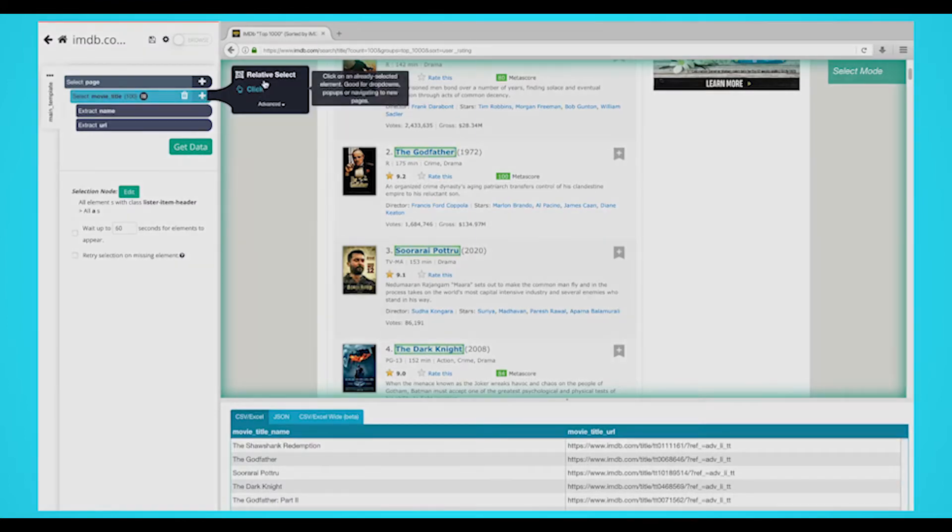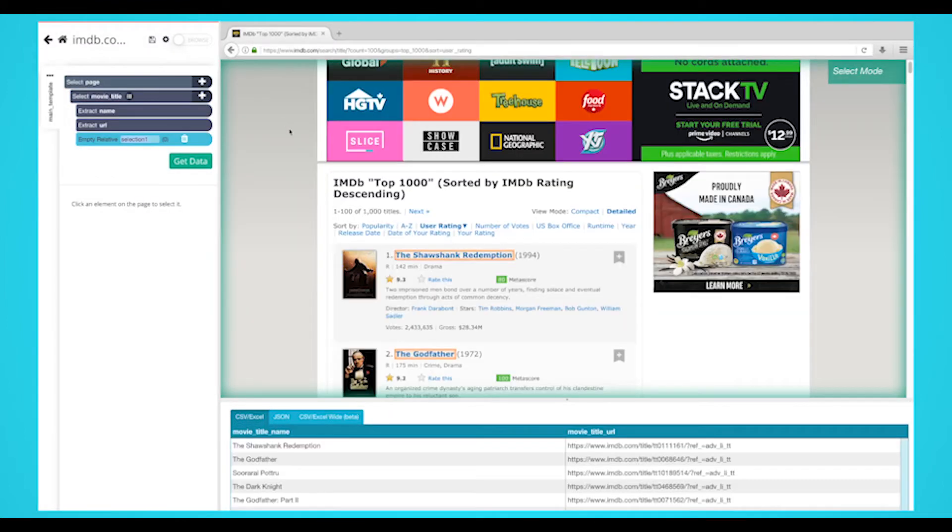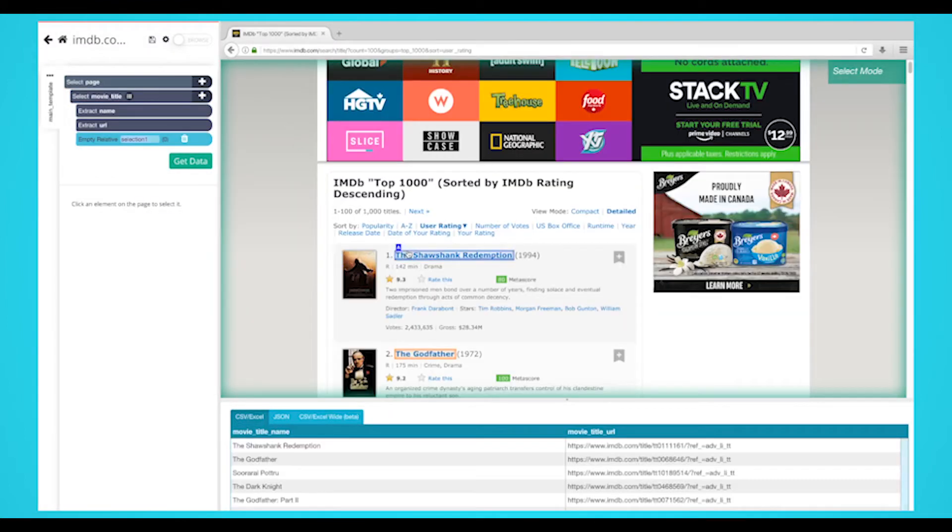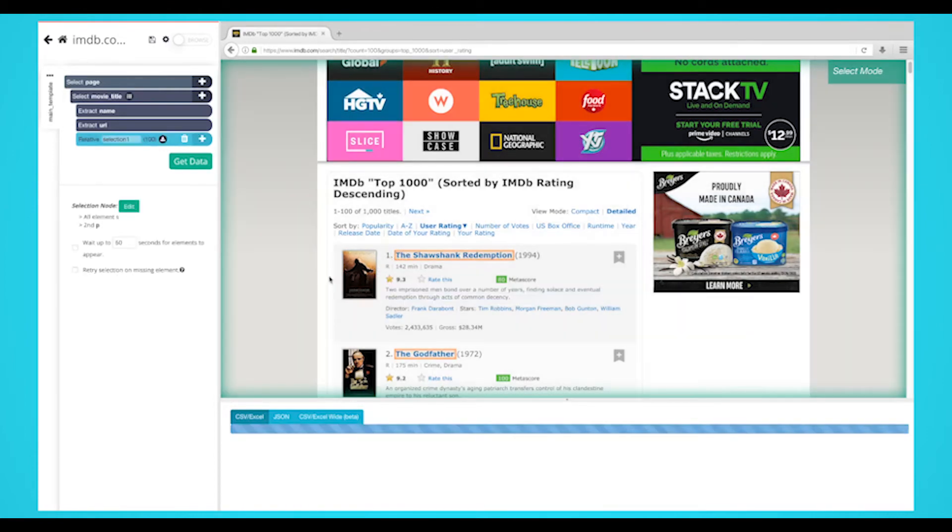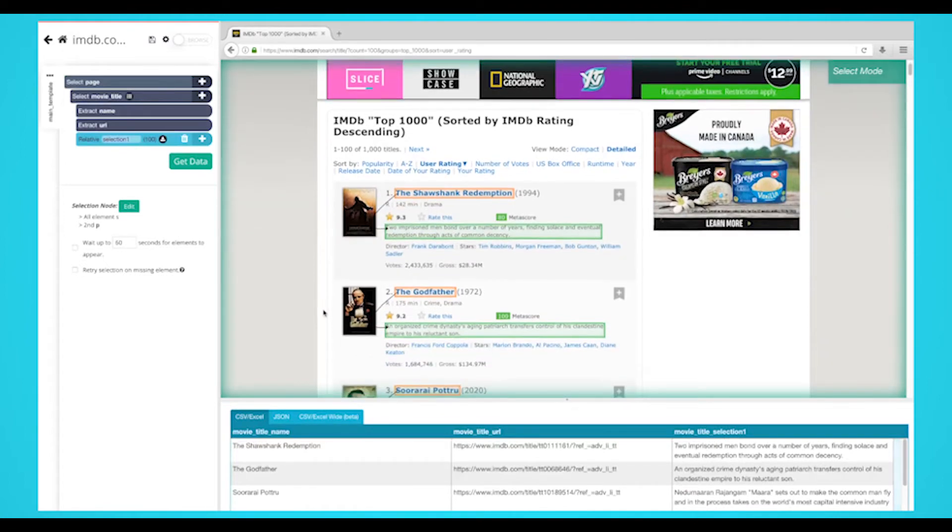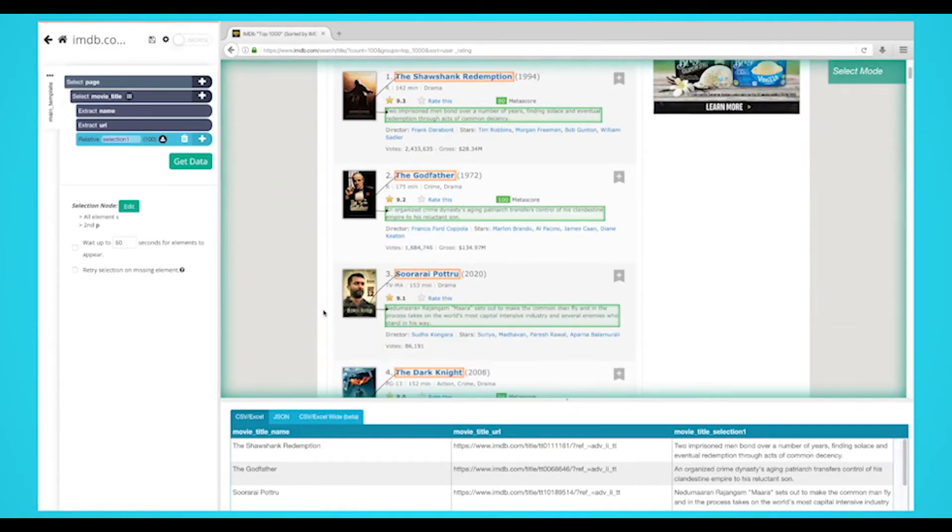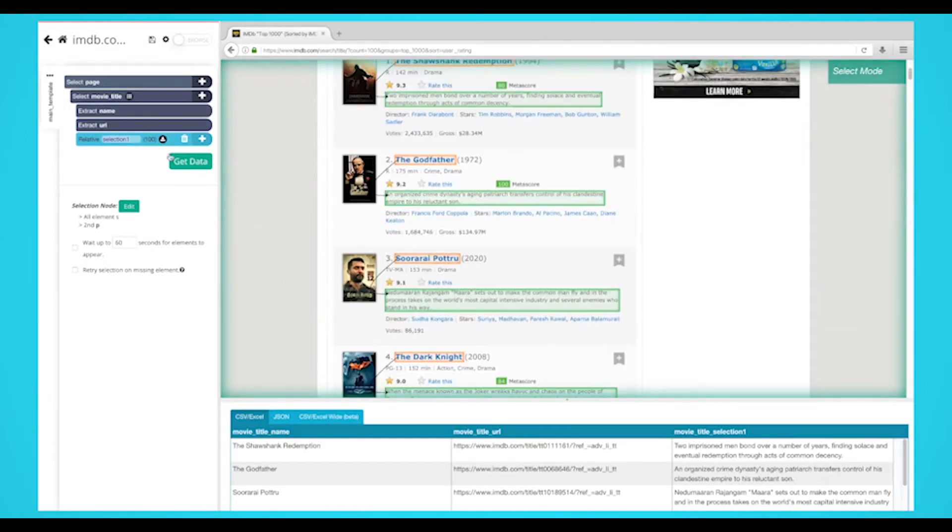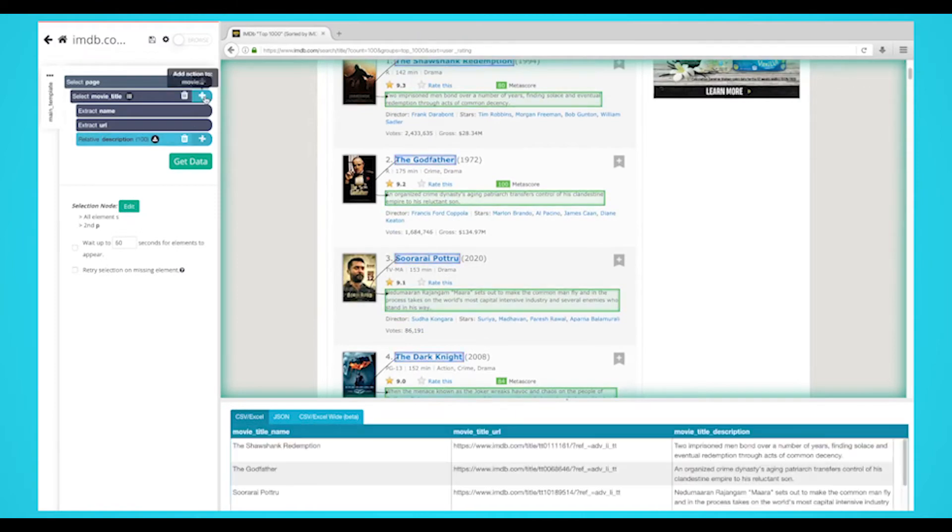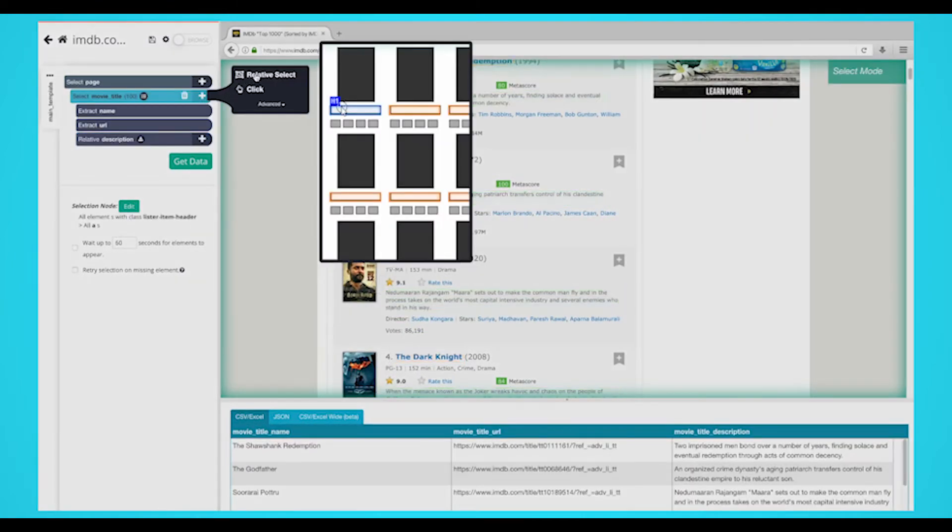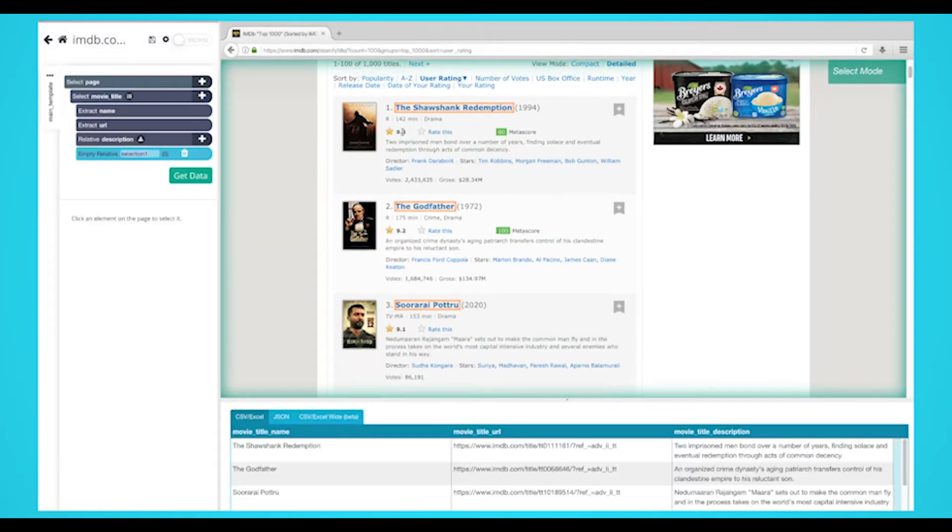Click on the plus line next to your movie title and choose the relative select command. Click on the first movie that is highlighted in orange, then click on the description below it. An arrow will appear showing the association you've created. You may need to repeat this step to fully train the web scraper. Rename your selection to description. Repeat the previous two steps to extract data like year, movie genre, meta score, director, main cast, and votes.